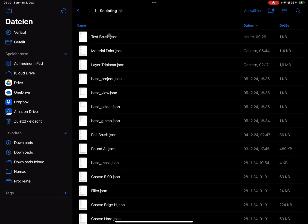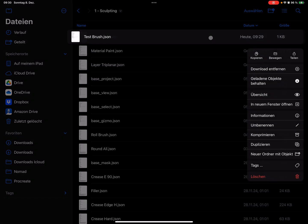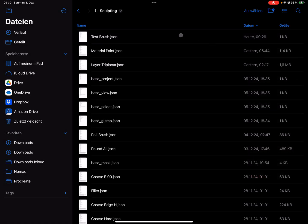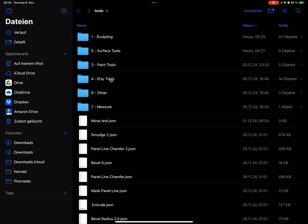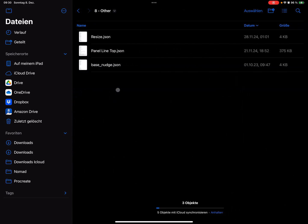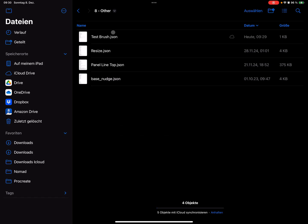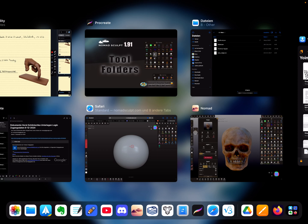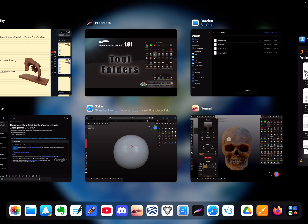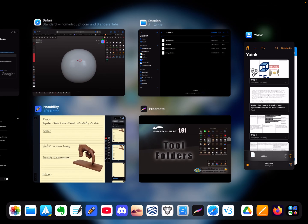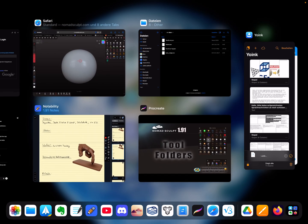So this is version one, so you can do it like this. Here you can press on this one and copy it. So I place it now here in another folder, so then it's here, and then I have to restart Nomad Sculpt.